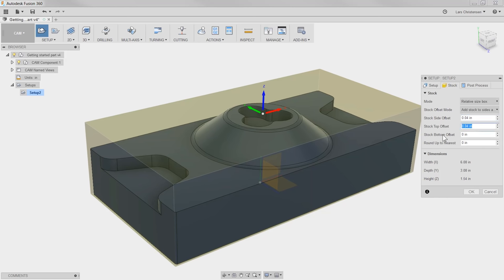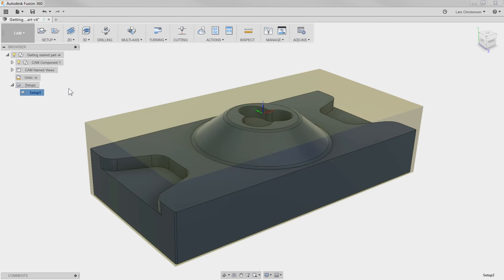I'm going to switch it back to Relative Size Box and make sure there's a little bit of extra stock added to the sides and to the top. This is really all we need to create this setup, and now we are ready to apply our first toolpath.